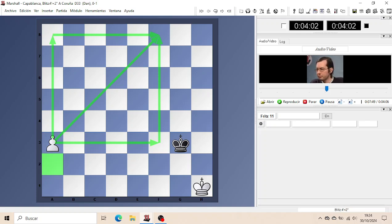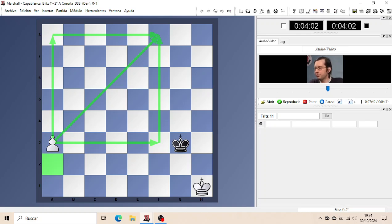And Black to move could reach the given square with Kf3 and Kf4 and will be able to catch the Pawn and draw.